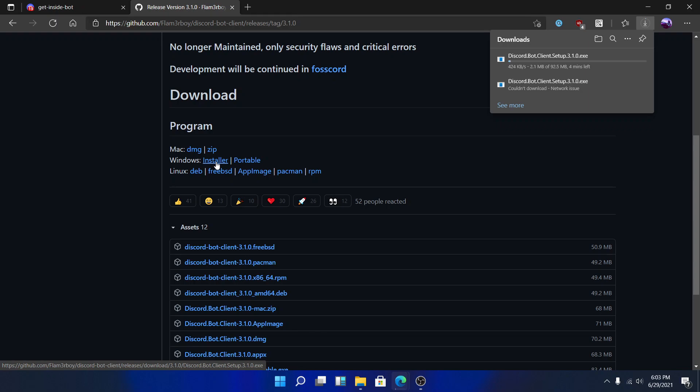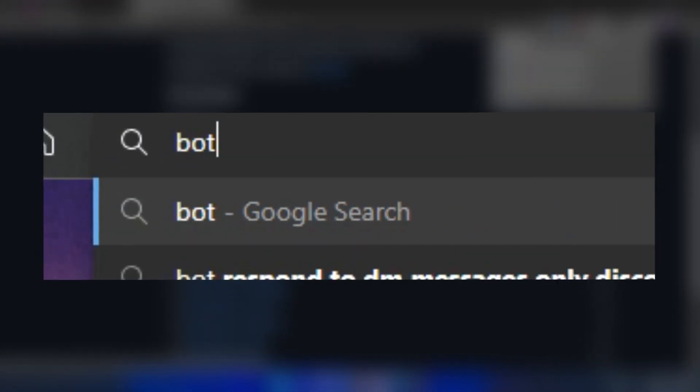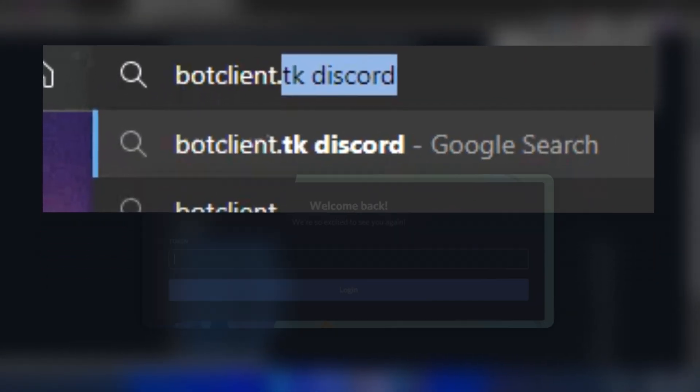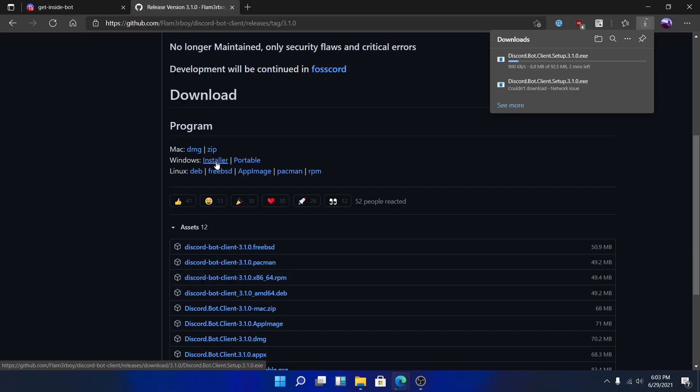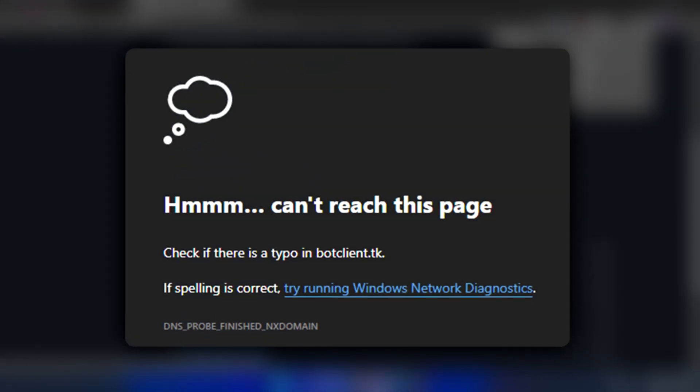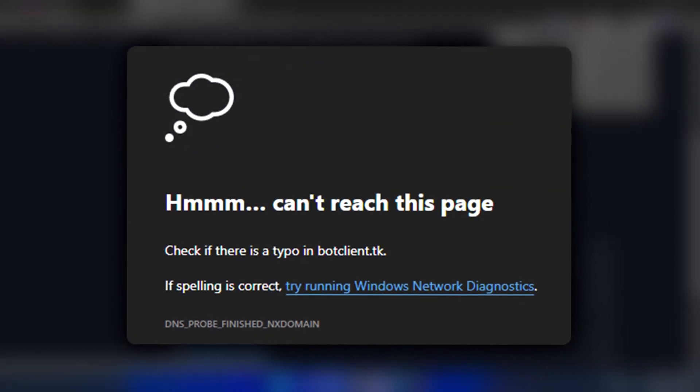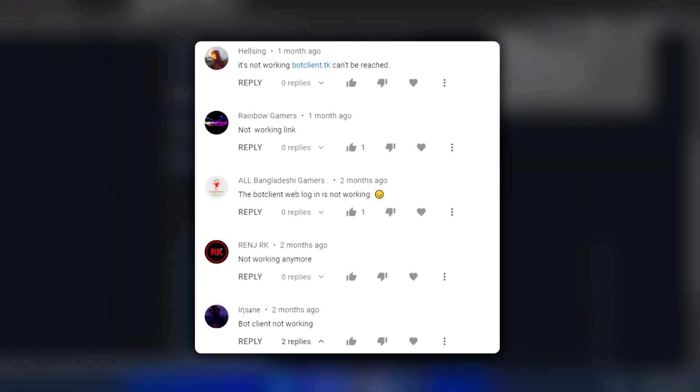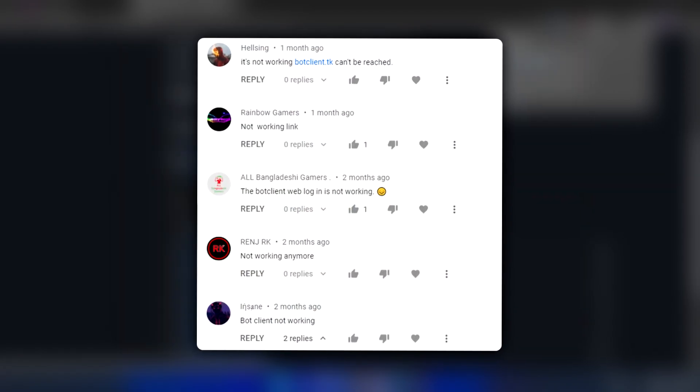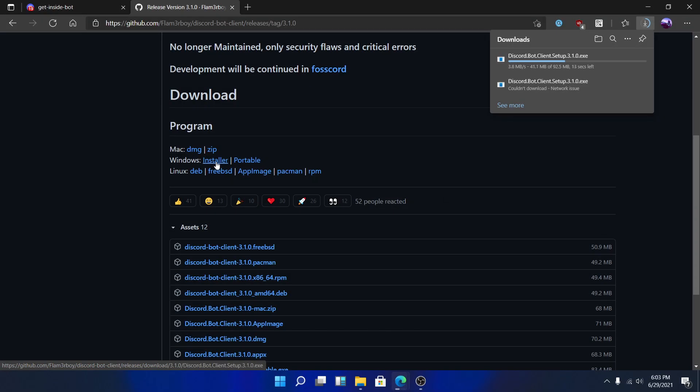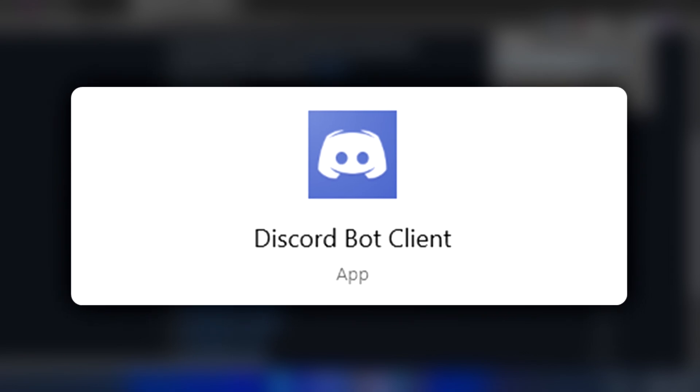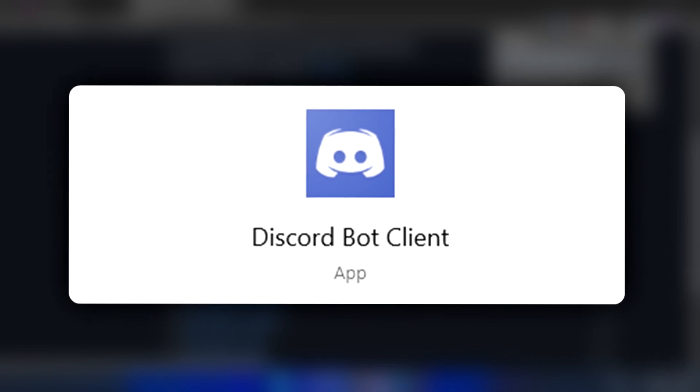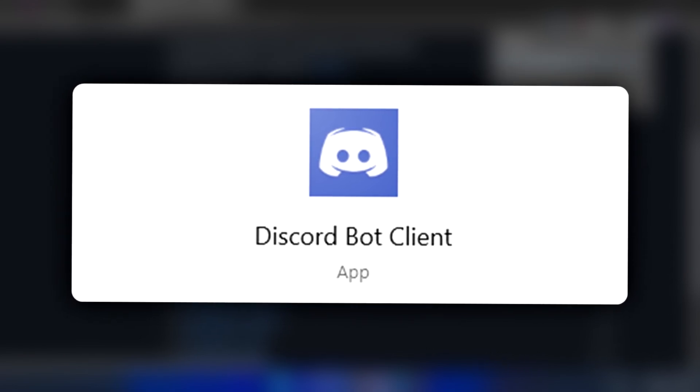In my earlier video, I showed you the website, which is a replica of Discord but allows logins through a bot account. But unfortunately, that website has been shut down and since then people have been commenting on my previous video that it's not working. Well, here we are. In addition to this website, there was also made a similar client, the bot client, which I'm going to use in this video.